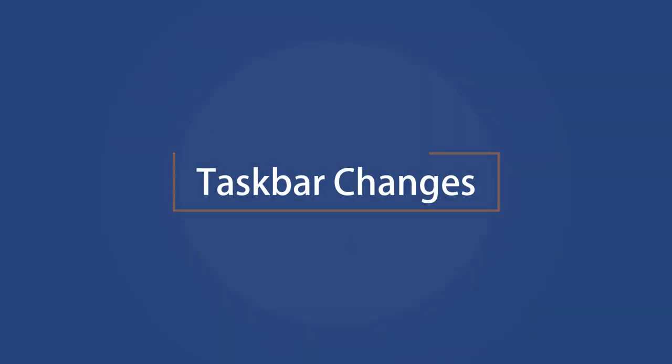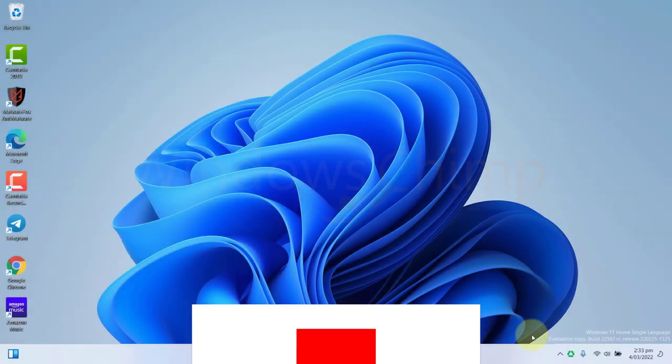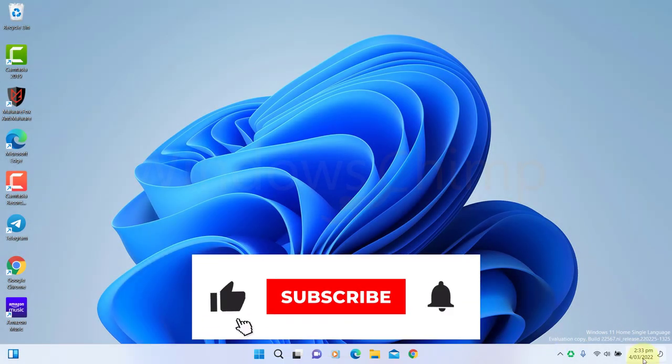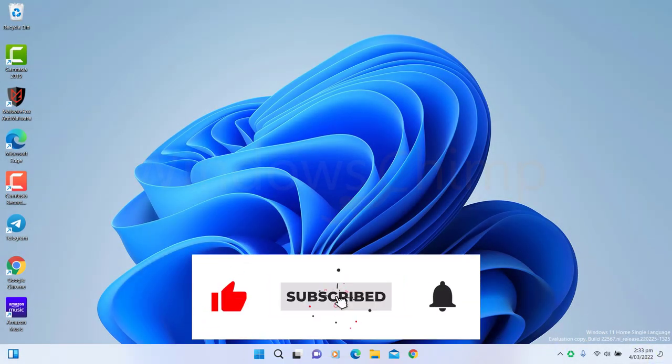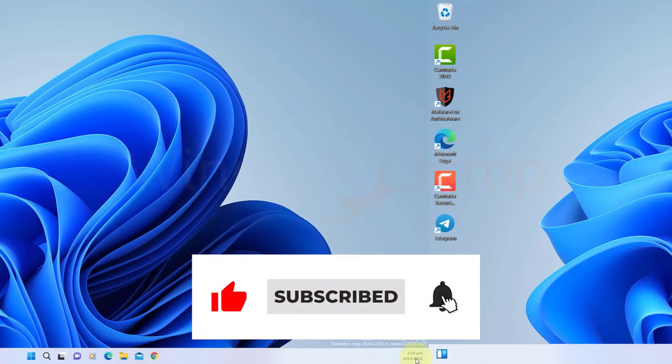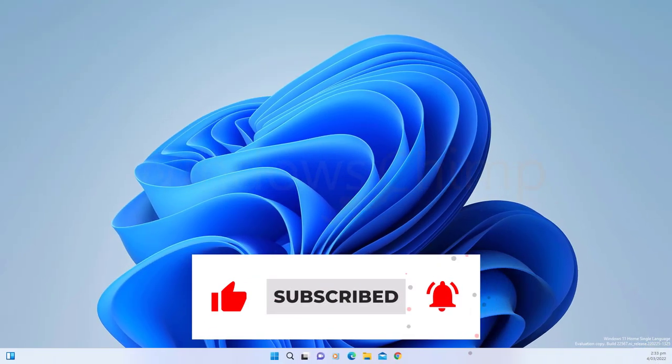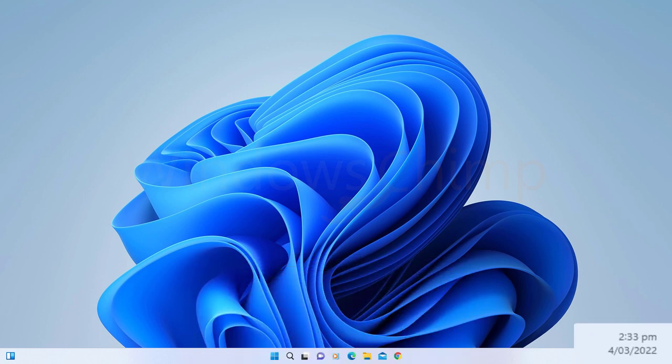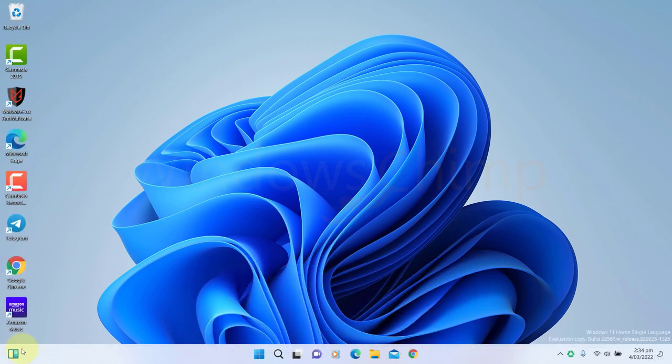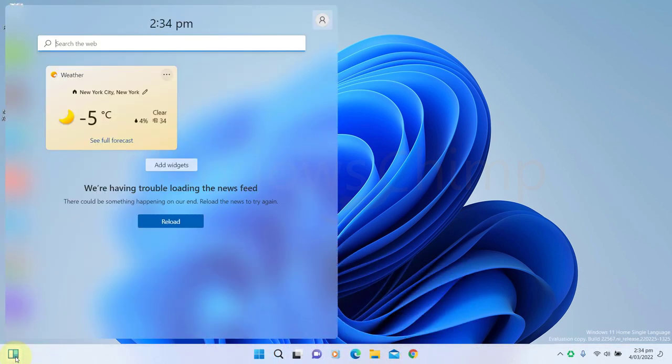Taskbar Changes. You can see many changes in the taskbar also, such as you can see the clock on the taskbar on secondary monitors and the widget app icon on the taskbar. Clicking on the widget icon opens the app, where you can customize and add more widgets.